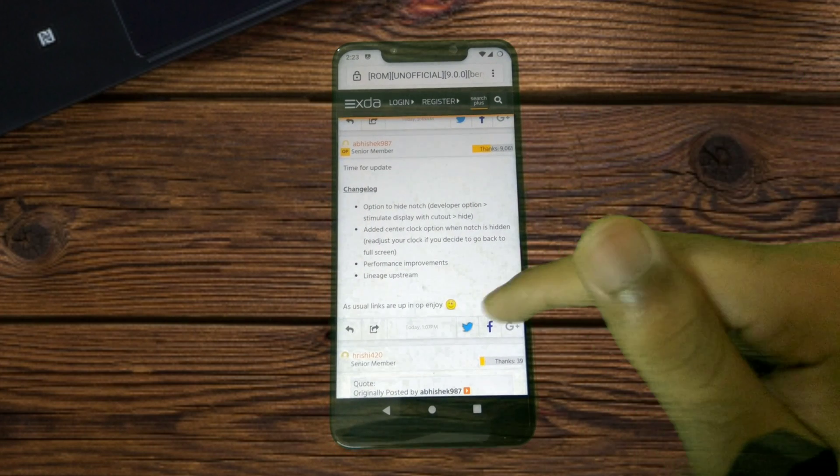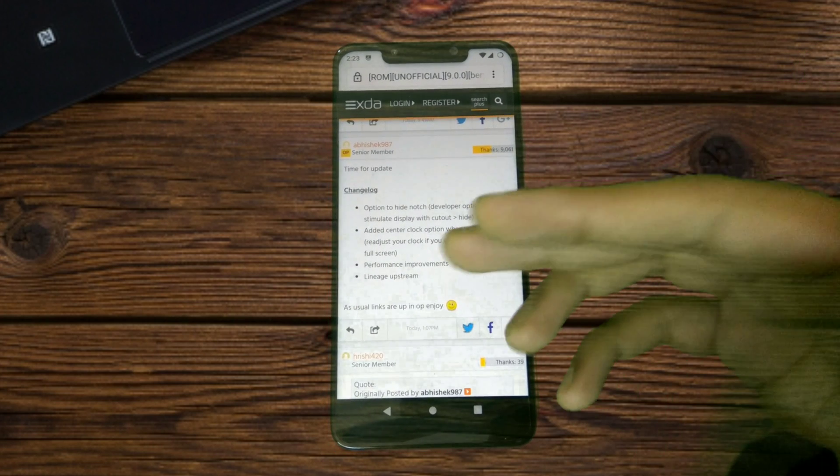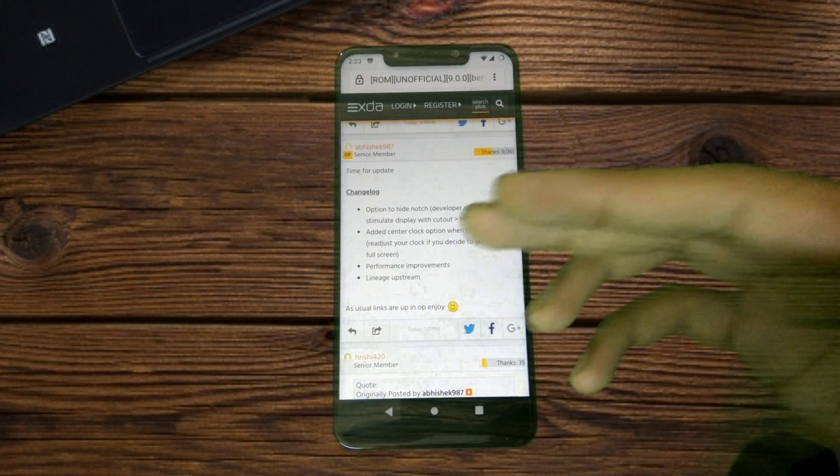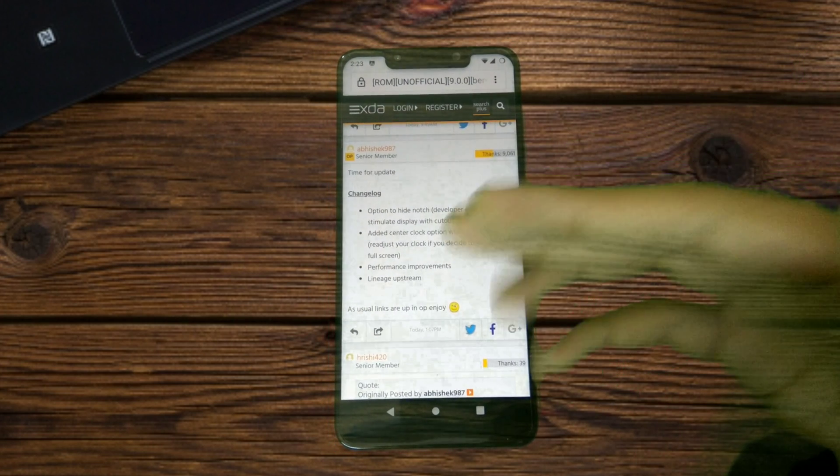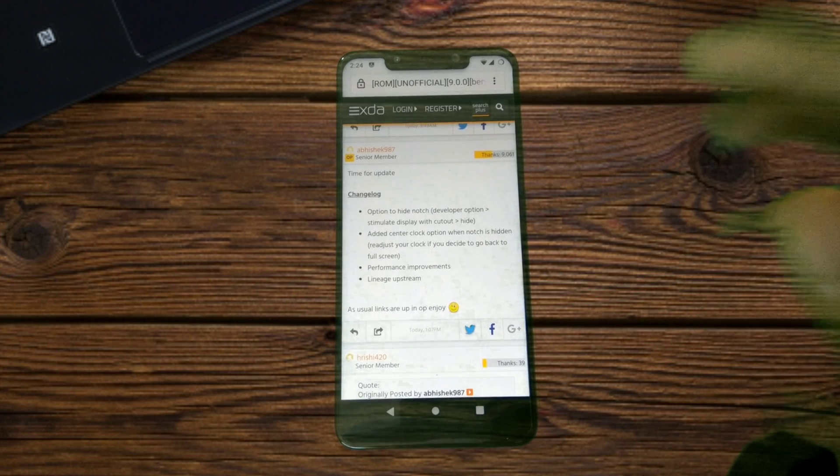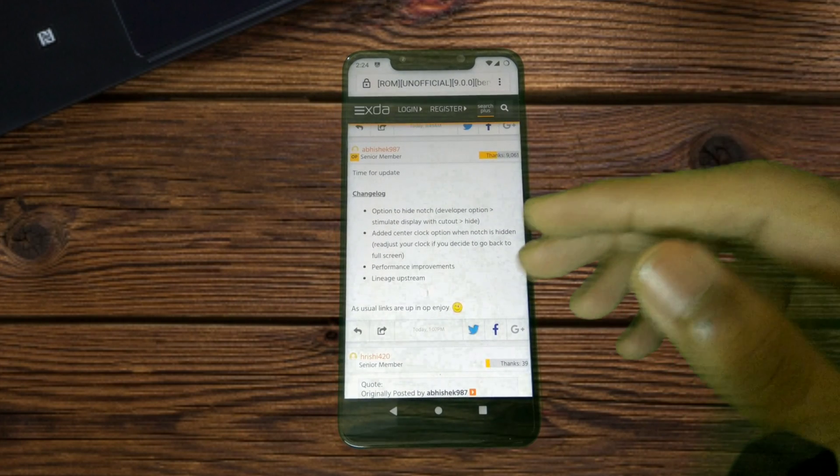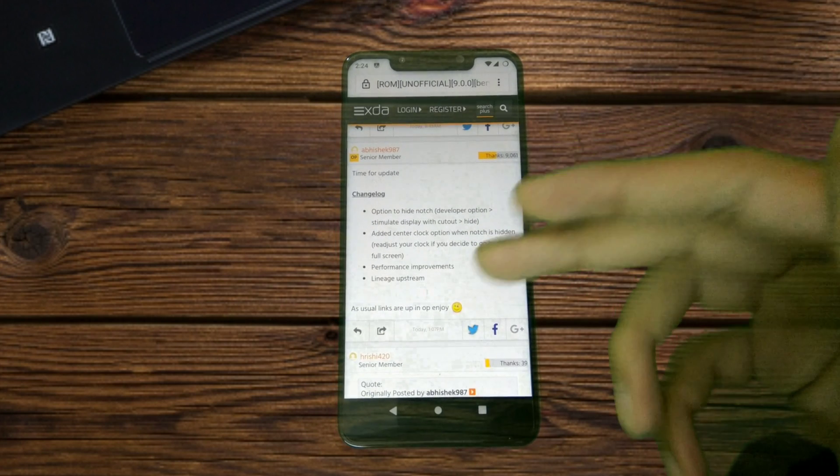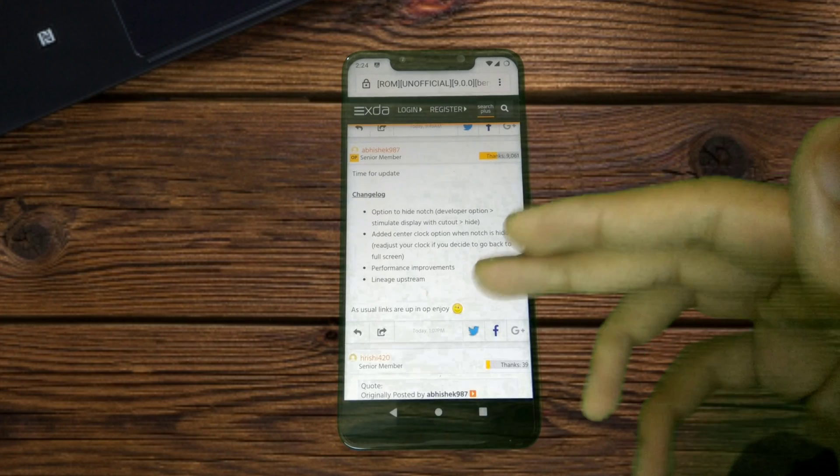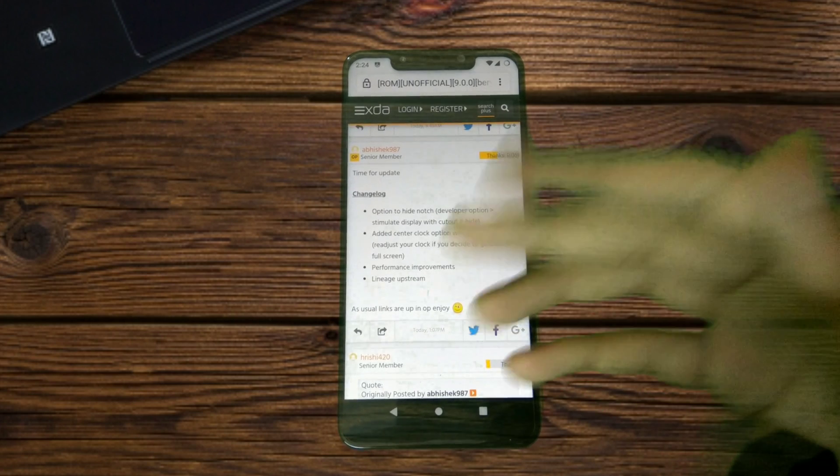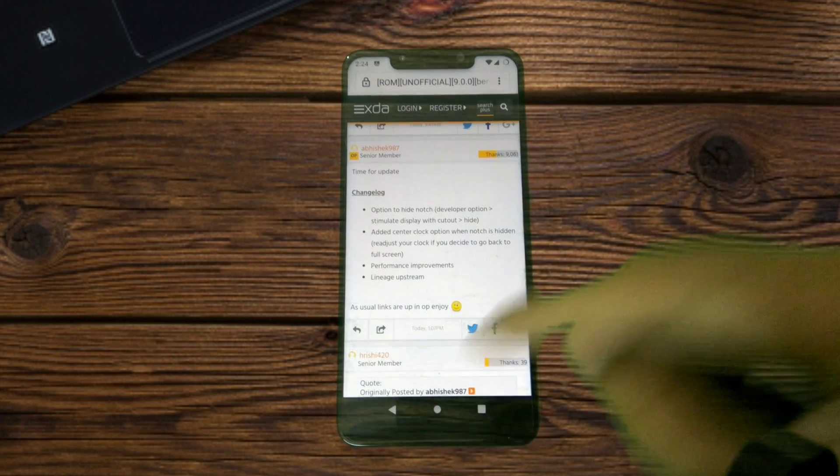I'll be having the link of the XDA thread and everything right below in the description box. In the end of the video I will quickly show you how you can go about installing the ROM.